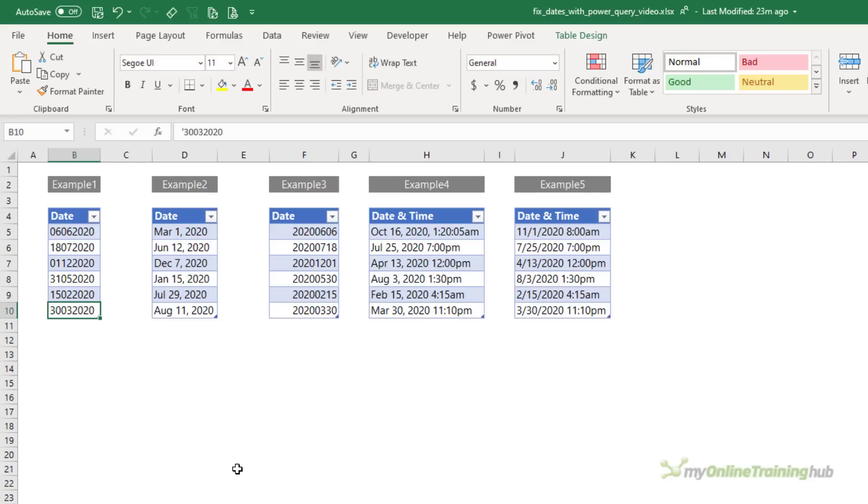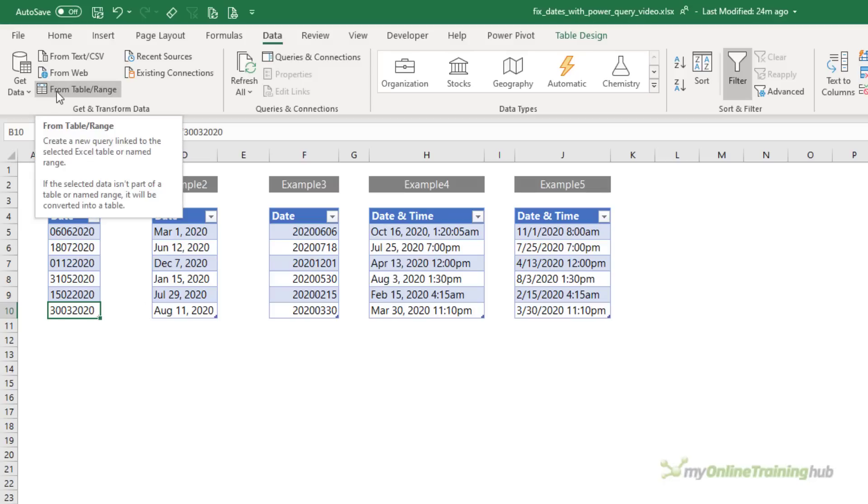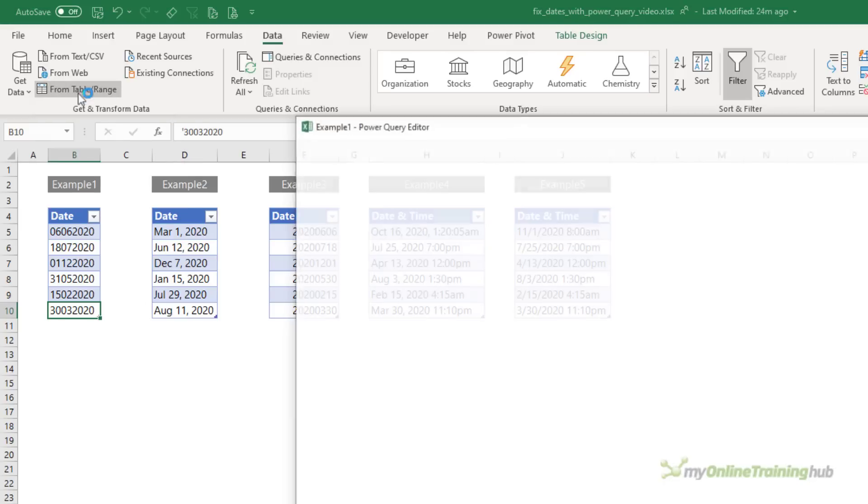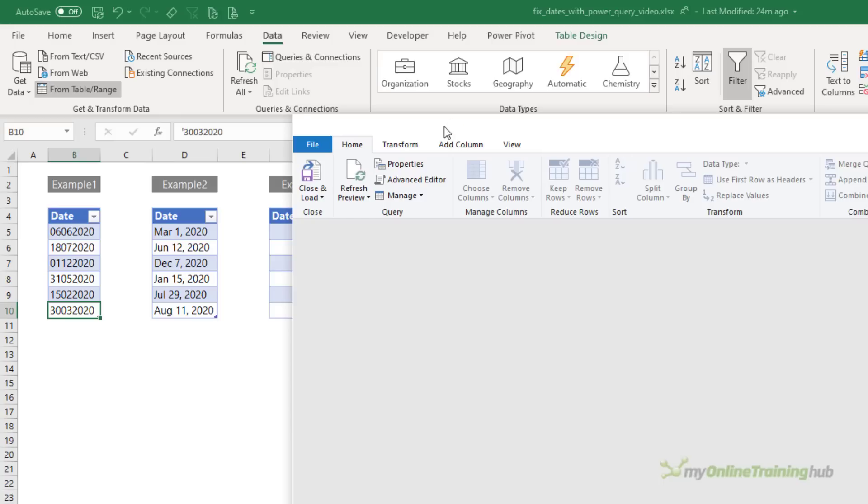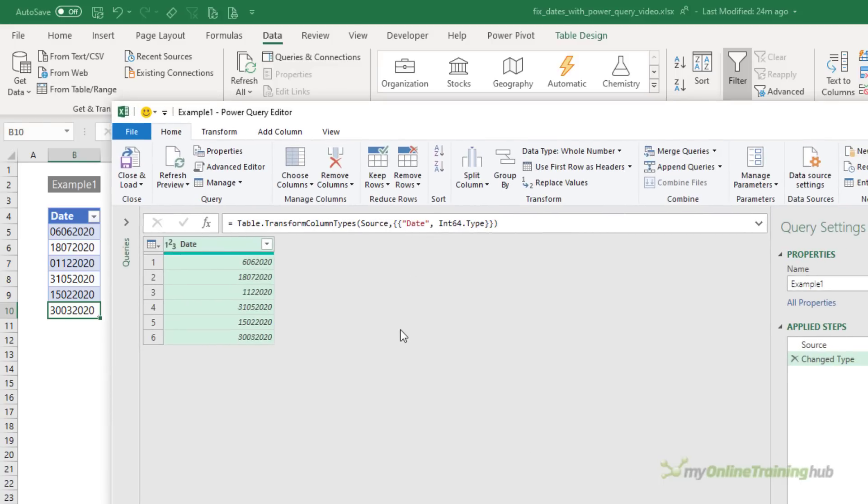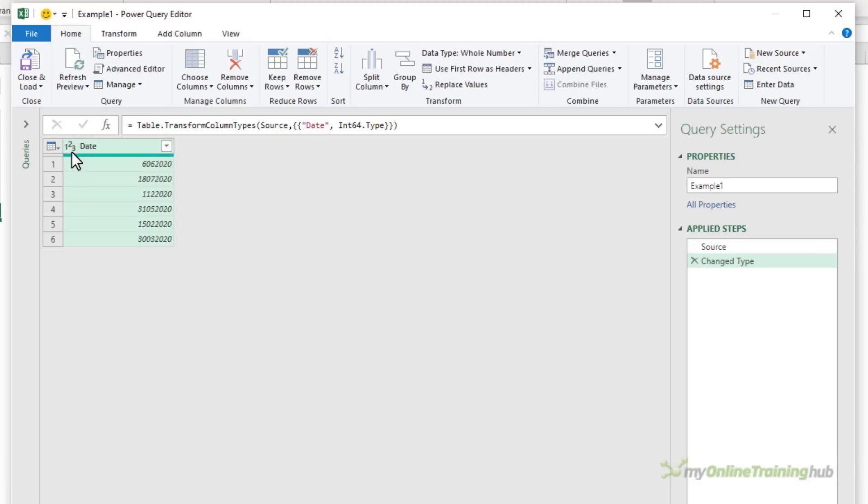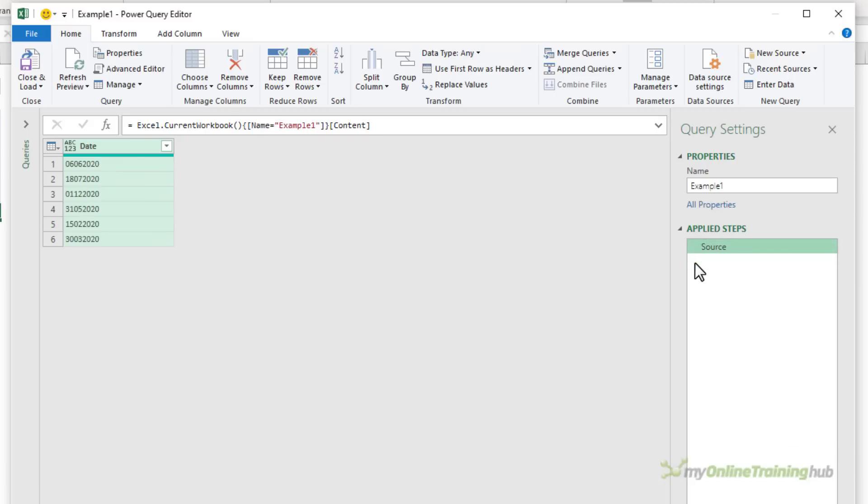Notice that my dates are already in Excel tables. So all I need to do is go to the data tab of the ribbon. If you have Excel 2010 or 2013, you'll go to the dedicated Power Query tab. And then from table slash range. This opens the Power Query editor where we can fix the date format. You can see in the applied steps, Power Query has already applied a change type step and it set the data type to a number. I need to delete that change type step because it's not correct.